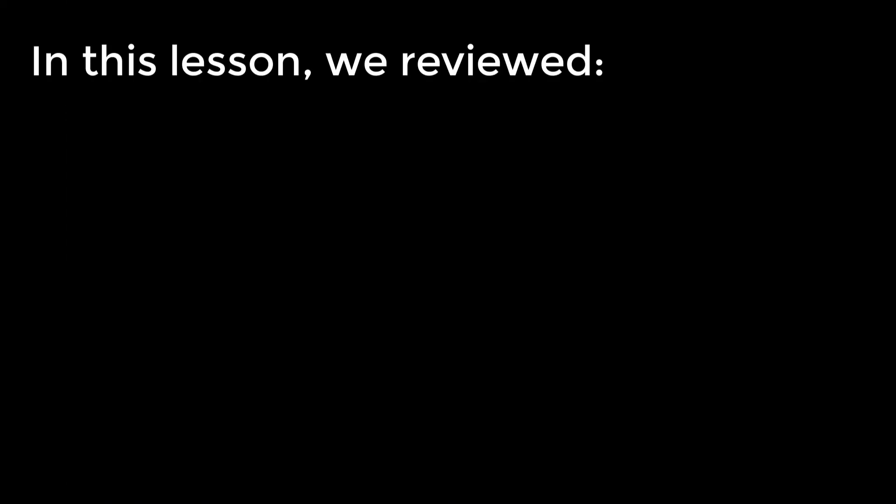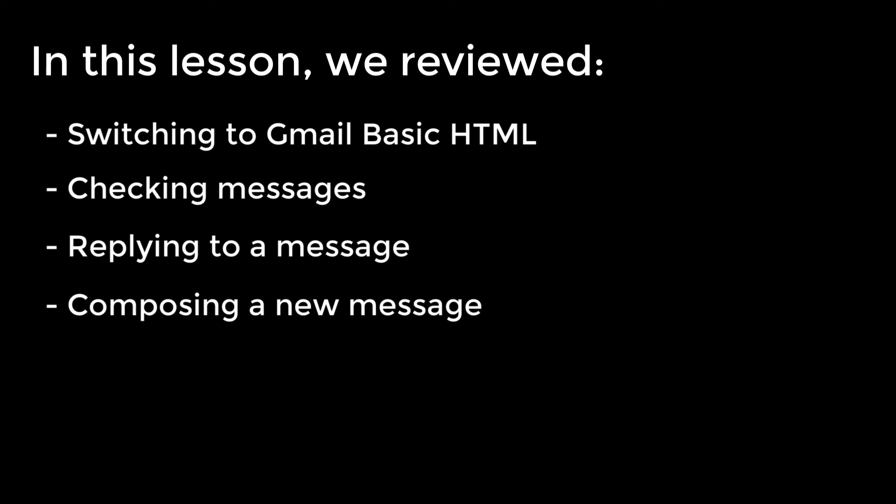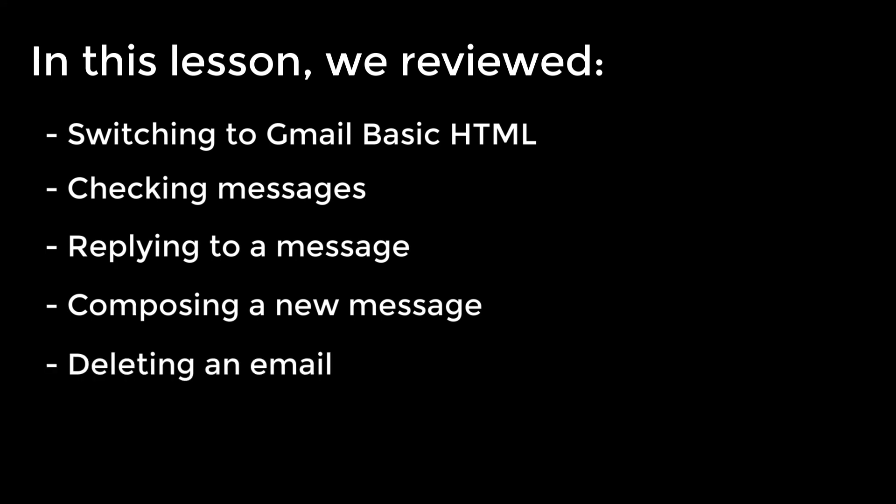In this lesson, we reviewed switching Gmail to basic HTML format, checking messages, replying to a message, composing a new message, and deleting an email. We also learned that you can still use the Internet Navigation commands we learned in Lesson 2 if you need to, or if you want to explore Gmail to see what else is there beyond the scope of this lesson.